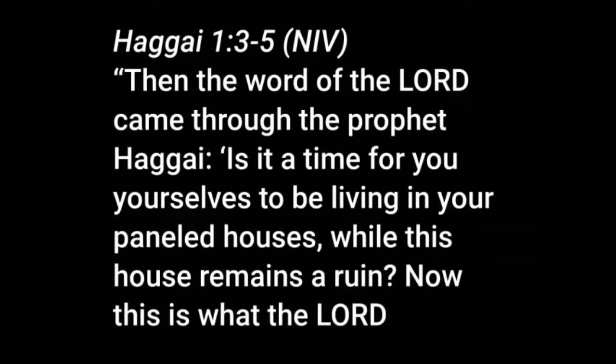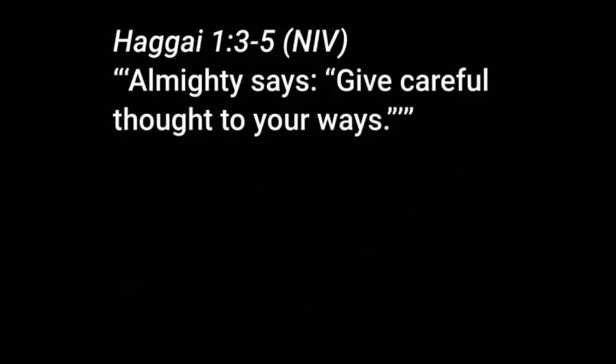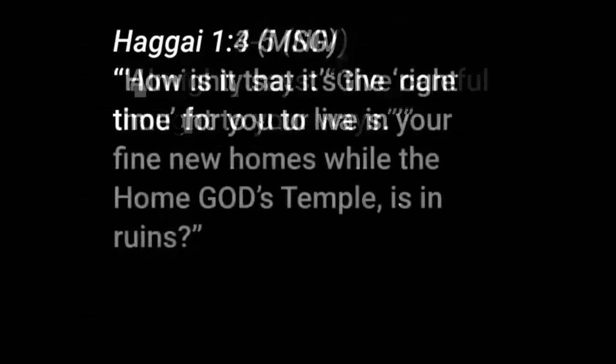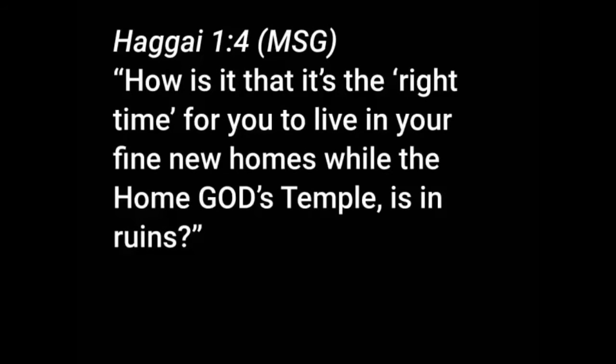Verse 3. Then the word of the Lord came through the prophet Haggai. Is it time for you yourselves to be living in your paneled houses while this house remains a ruin? Now this is what the Lord Almighty says. Give careful thought to your ways. The message version says it like this. How is it that it's the right time for you to live in your fine new homes while the home, God's temple, is in ruins?